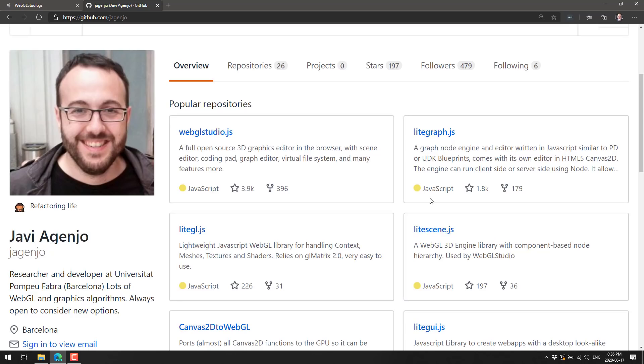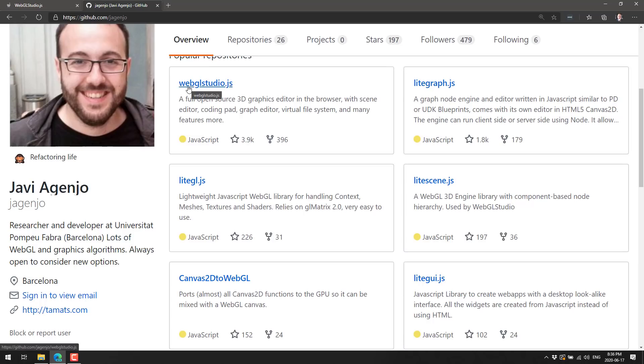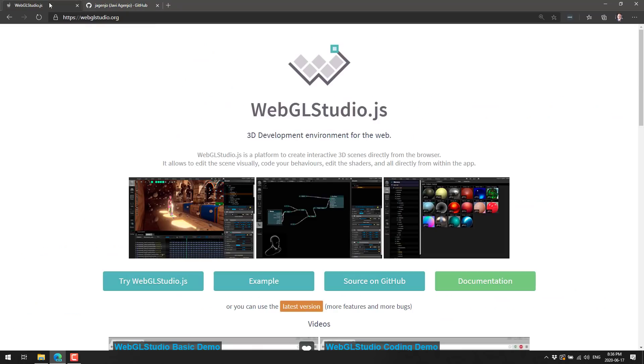This is basically the basis of your game engine. This is the graphing system built on top. This is the low level interface between WebGL. Then this is a GUI library of which all are consumed by WebGL studio to give you what we saw in action earlier.